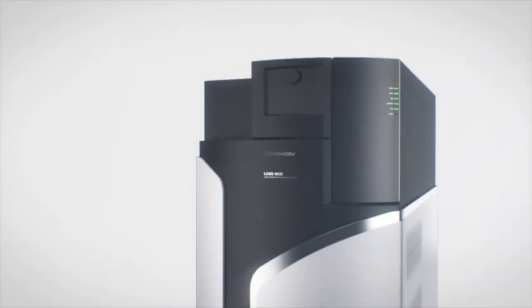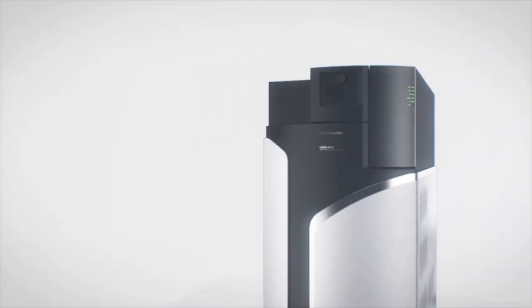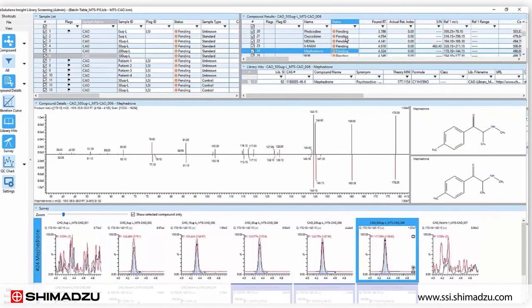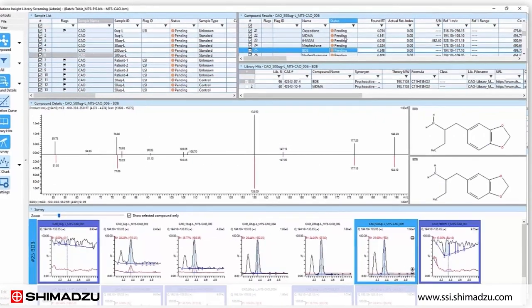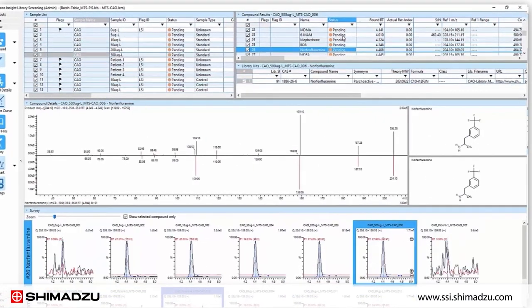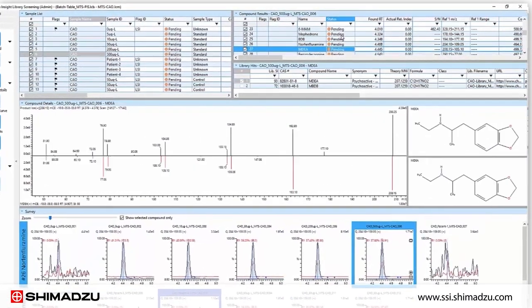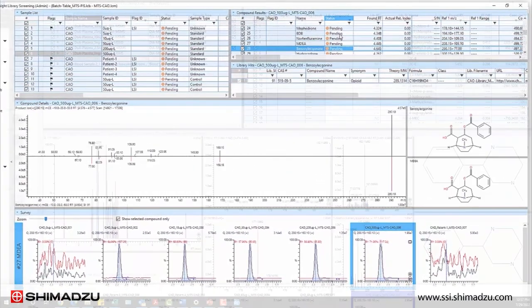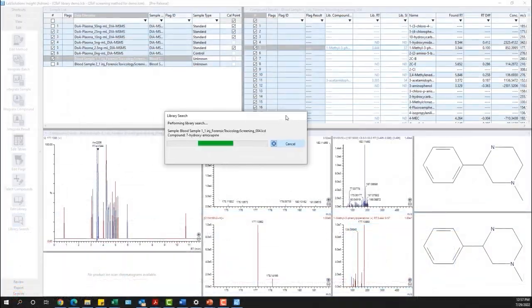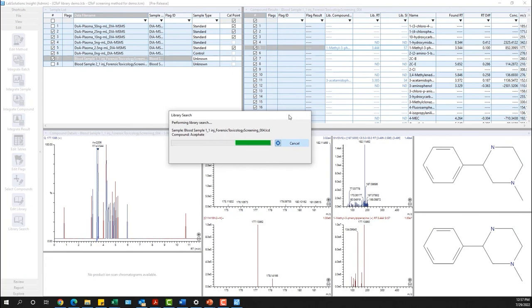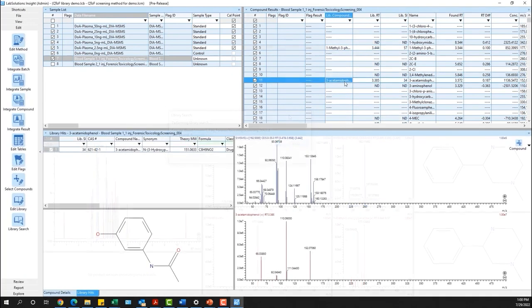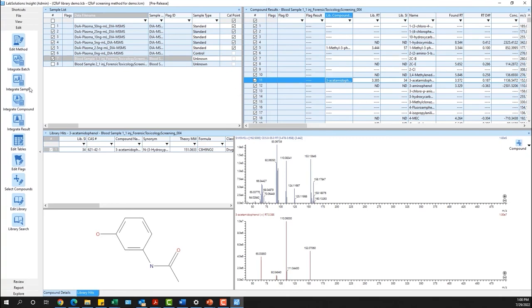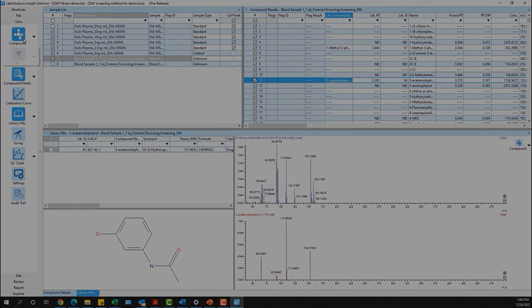Data acquired with a Shimadzu QTOF system can be analyzed easily using LabSolutions Insight Explore software. Utilizing the library searching and compound identification functions within the software provide a simplified workflow with up to four degrees of confirmation for convenient data processing and reporting.